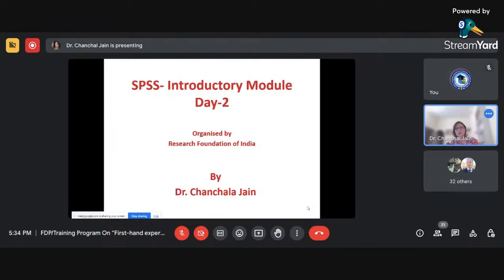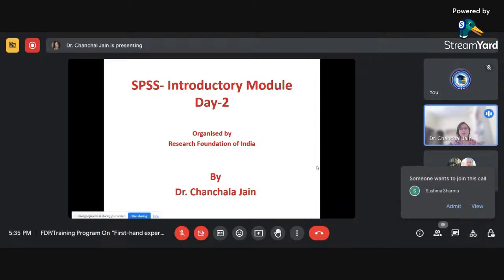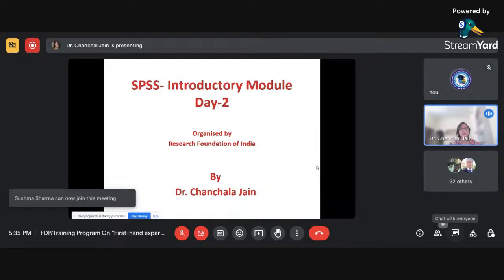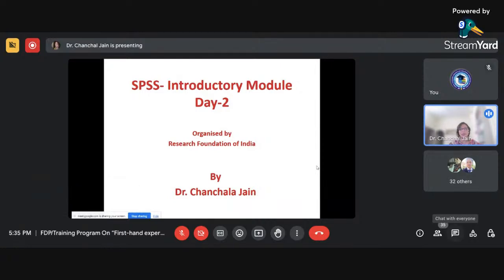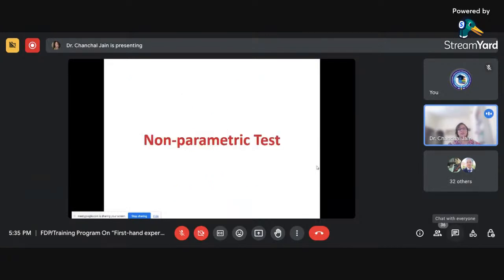Today I'm going to discuss the chi-square test. Yesterday I explained the components of a research study and the basics of SPSS — how to create and define a variable, how to import a file, how to recode variables, and how to calculate variables. Today I'm going to discuss the chi-square test.